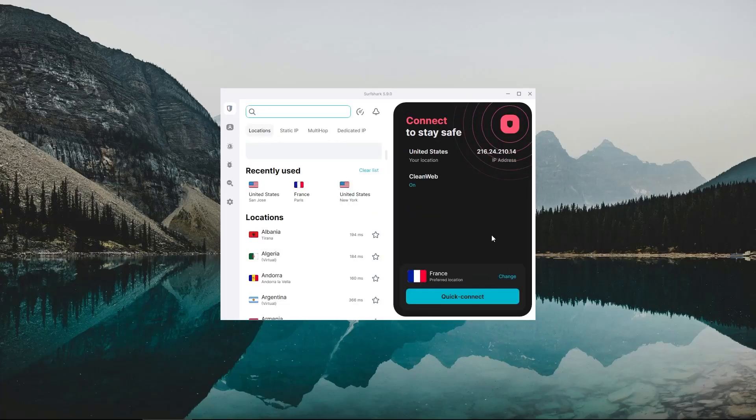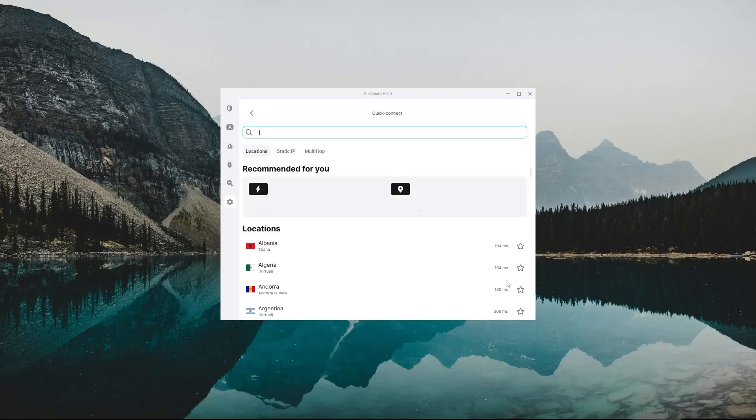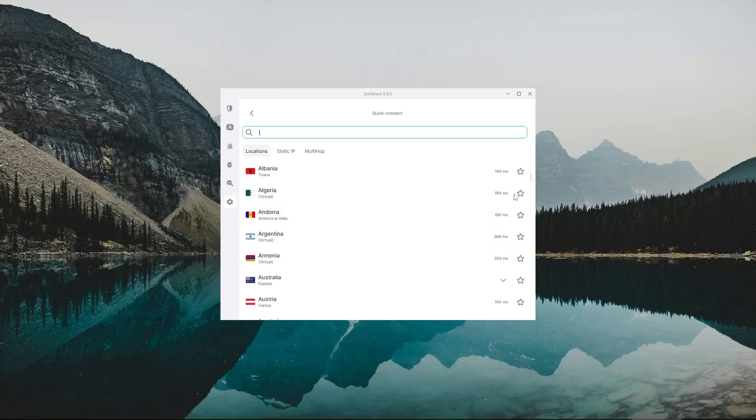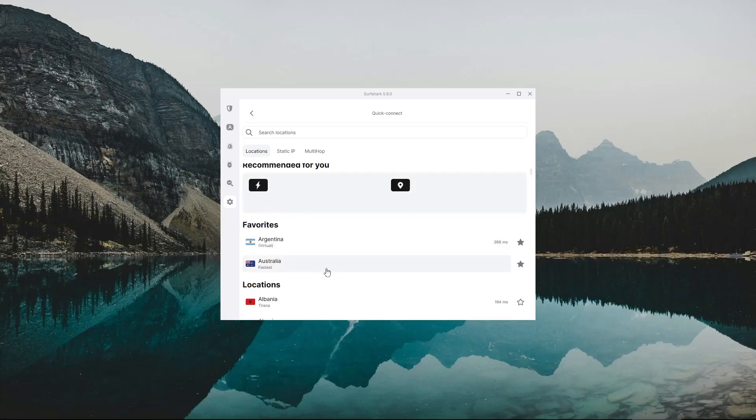And one more thing about the quick connect button: if you know that you're going to be connecting to the same country frequently, you can set this country to be your quick connect option instead of the one Surfshark recommends by clicking on change in the quick connection section. Aside from that, you can see right next to each country there's a star icon. Pressing this would add the country to a favorite section, which would allow you to find and connect to these countries much faster.